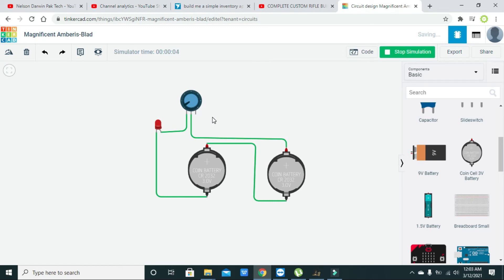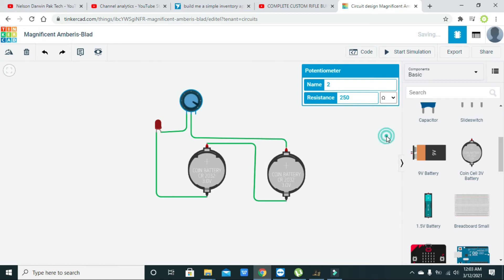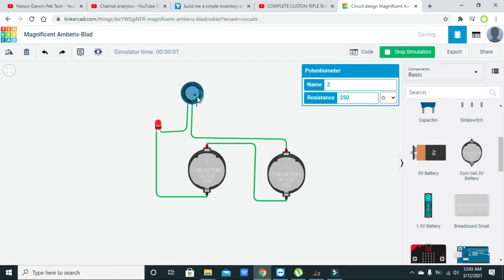Here we can see that now it's going to destroy the LED. We can change its value to like 250 ohm or a simple ohm value. We need to start the simulation — at this point we are going to destroy it.